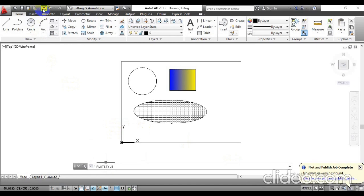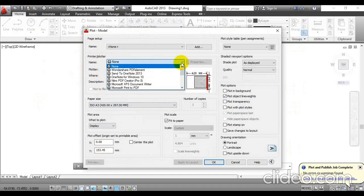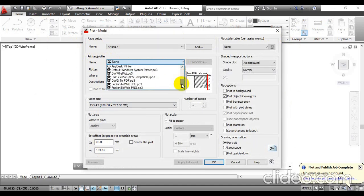Another window will pop up on the screen. Looking at this window, we have an option for printer/plotter and there you have to define the name. By default it is none, so just click the drop-down menu and scroll it down. There you will find an option called Drawing to PDF — just select that option.